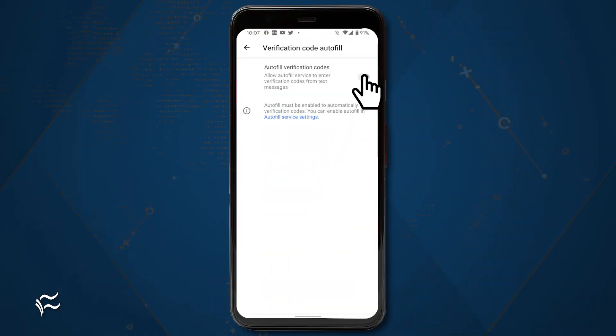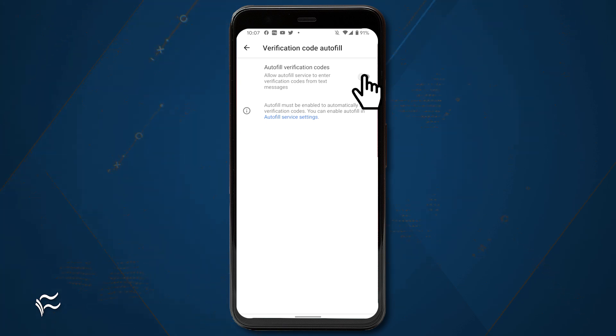Once this is enabled, any app that supports the Autofill option will include an Autofill button in the SMS notification. All you have to do is tap that button and the six-digit code will automatically populate in the app so you can log in via 2FA.